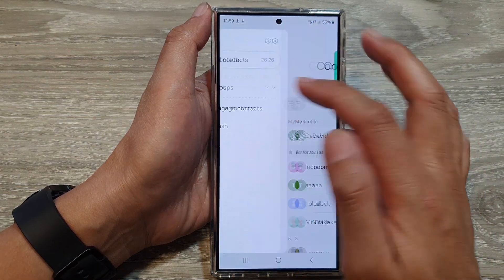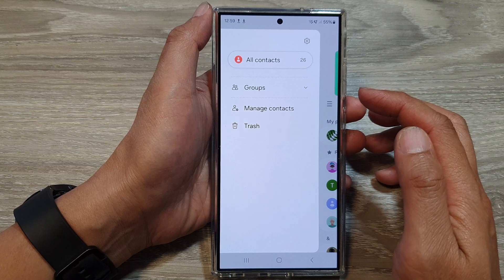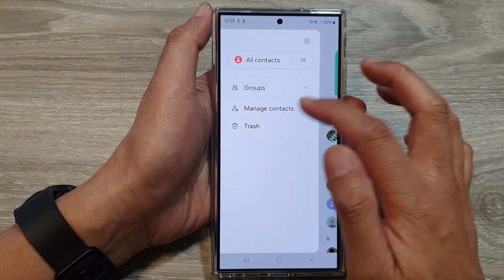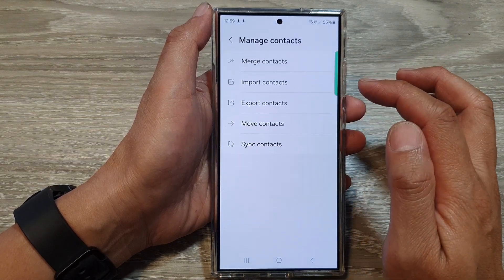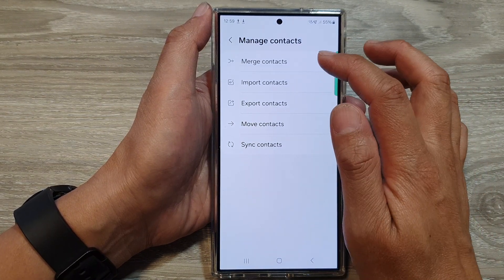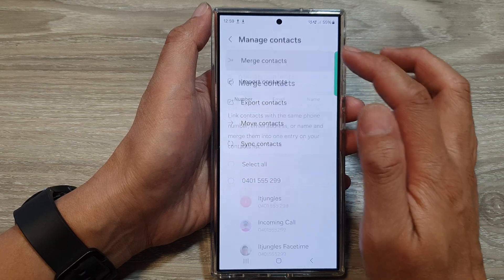Next, tap on the menu button on the left-hand side. Then tap on Manage Contacts. From here, tap on Merge Contacts.